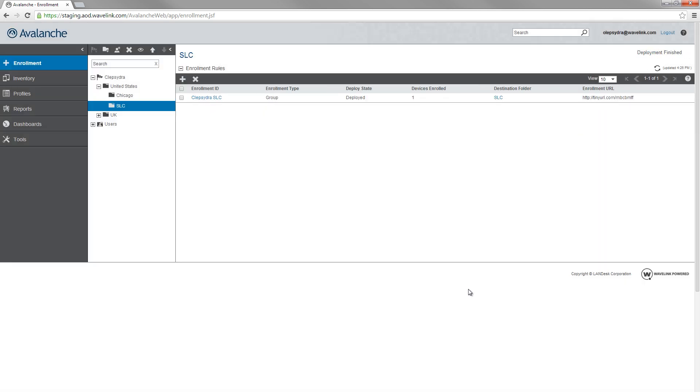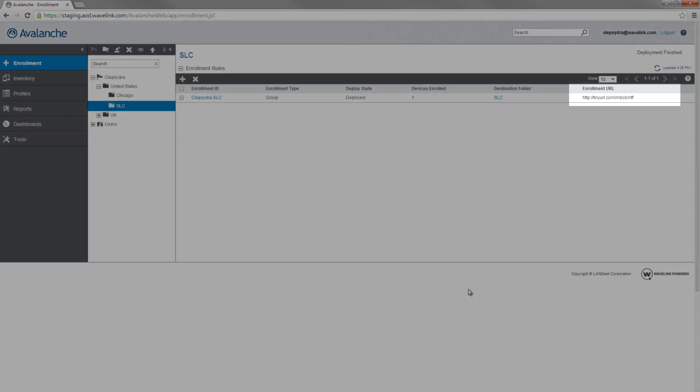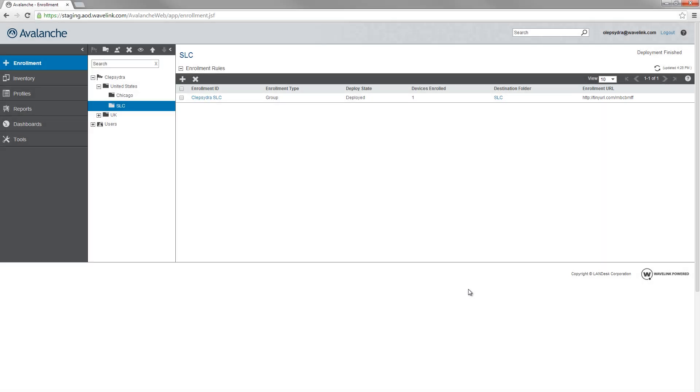To enroll an iOS device, open a browser on the device and navigate to the enrollment page. If you use the tiny URL provided in the console, the enrollment page will open with the enrollment ID already filled in for the user. Or you can use this QR code to access the enrollment page.